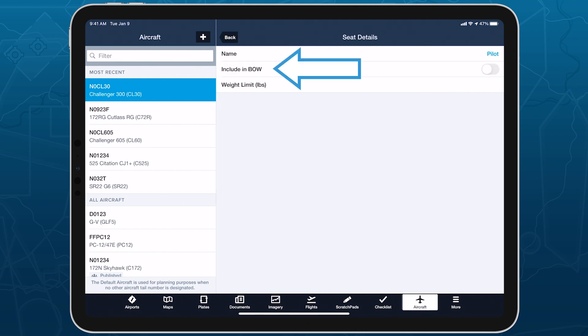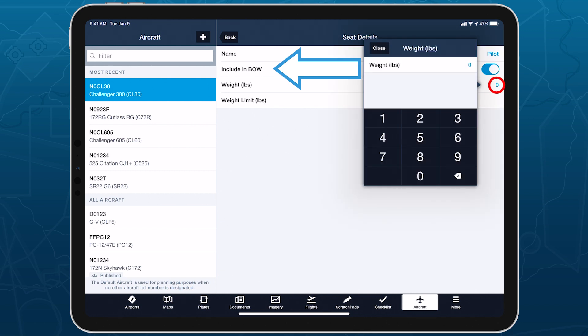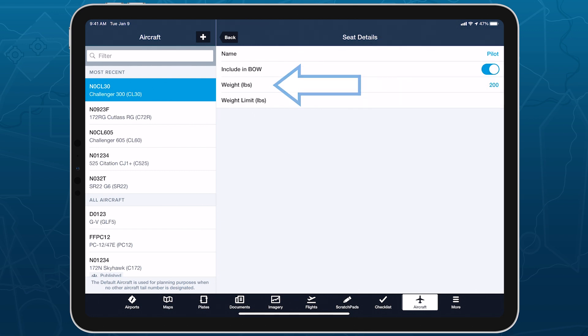Many stations contain a setting switch to include it in the aircraft's Basic Operating Weight seat with an associated weight value.